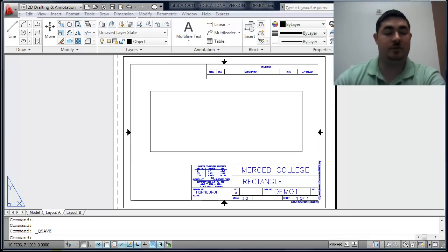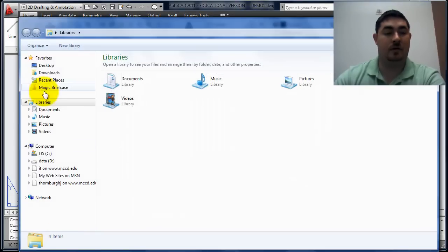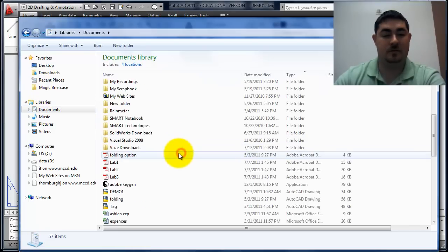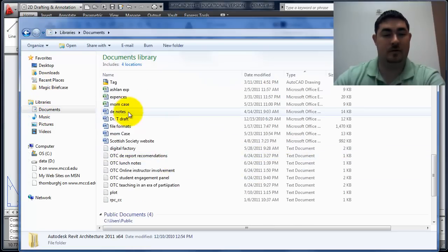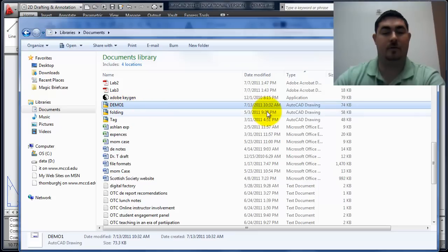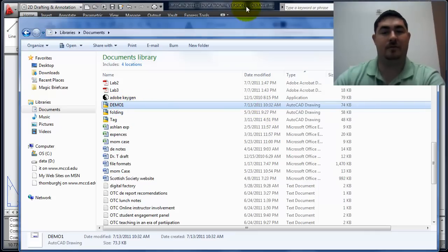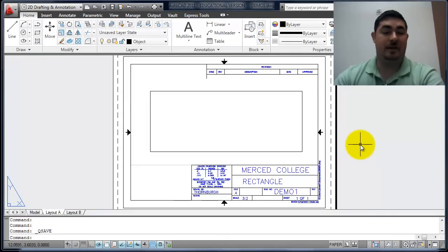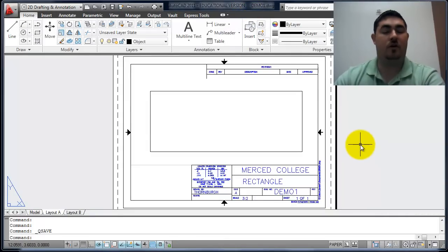If I open a Windows Explorer and I go to my documents, there's my demo one folder. Or demo one file. That's the basics of creating a new drawing and saving it.